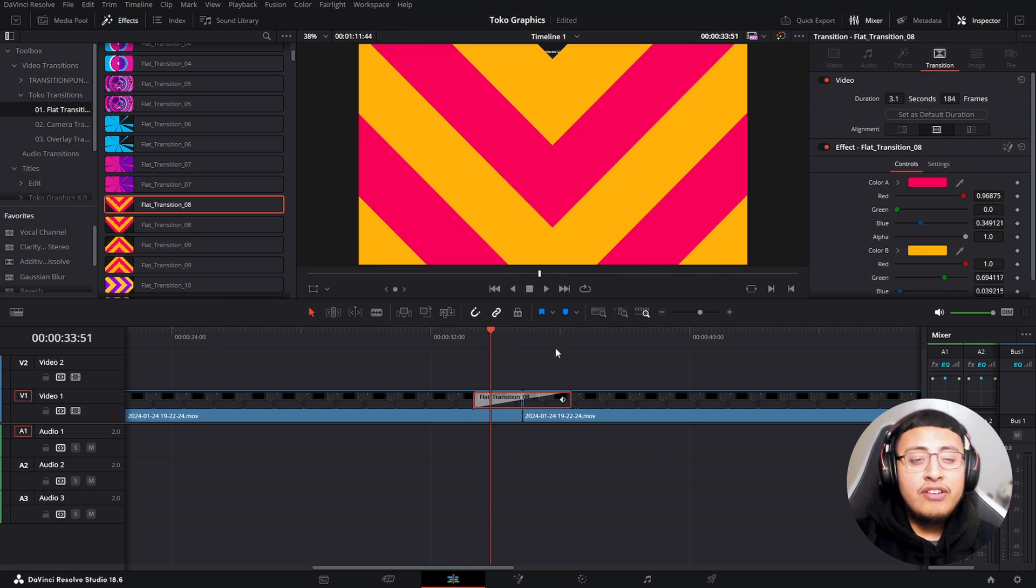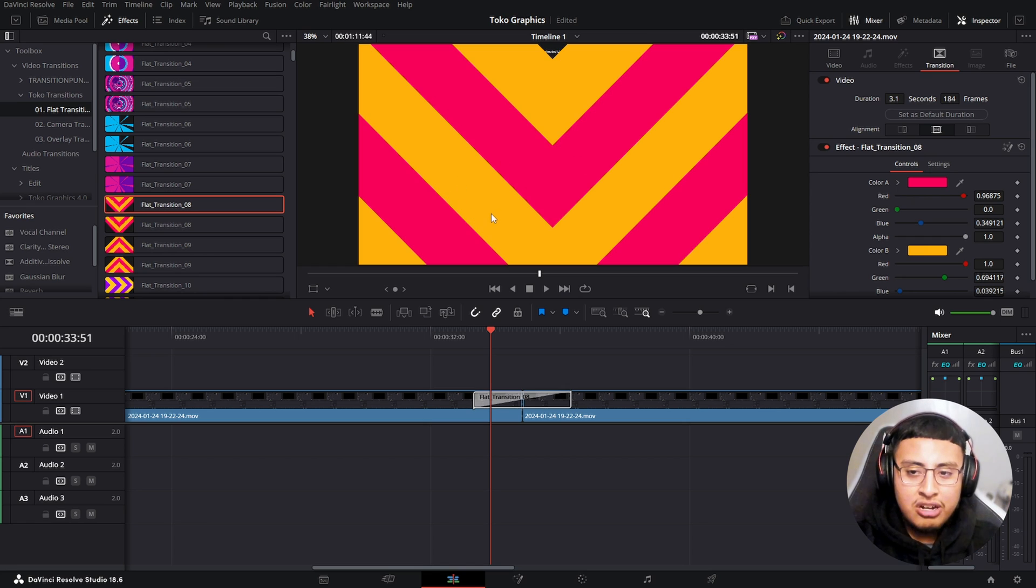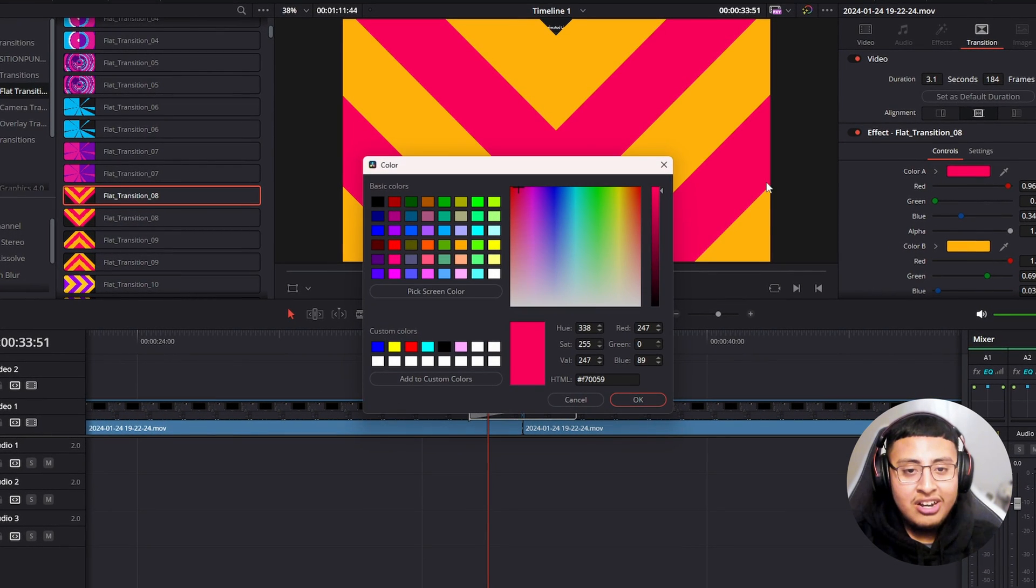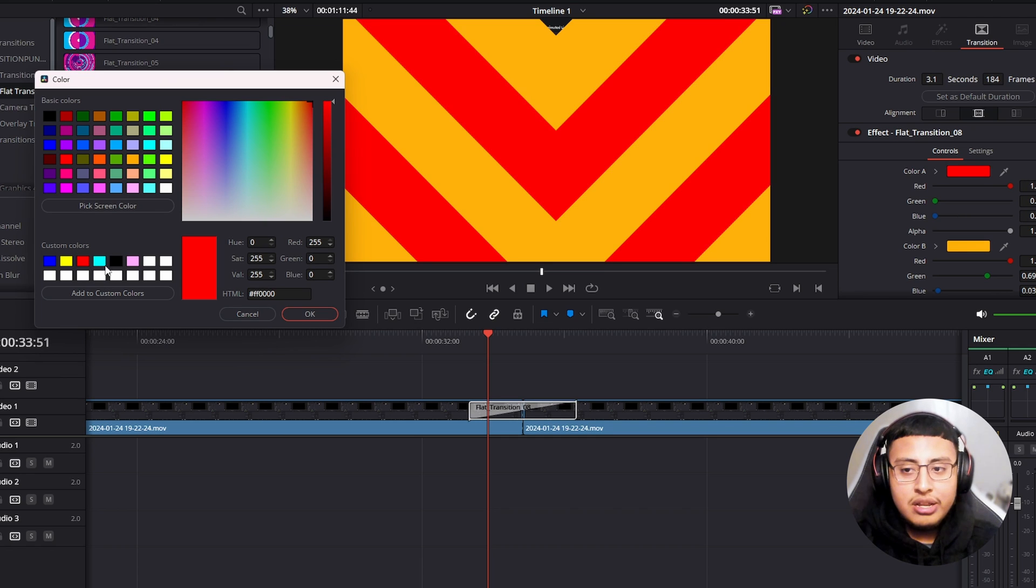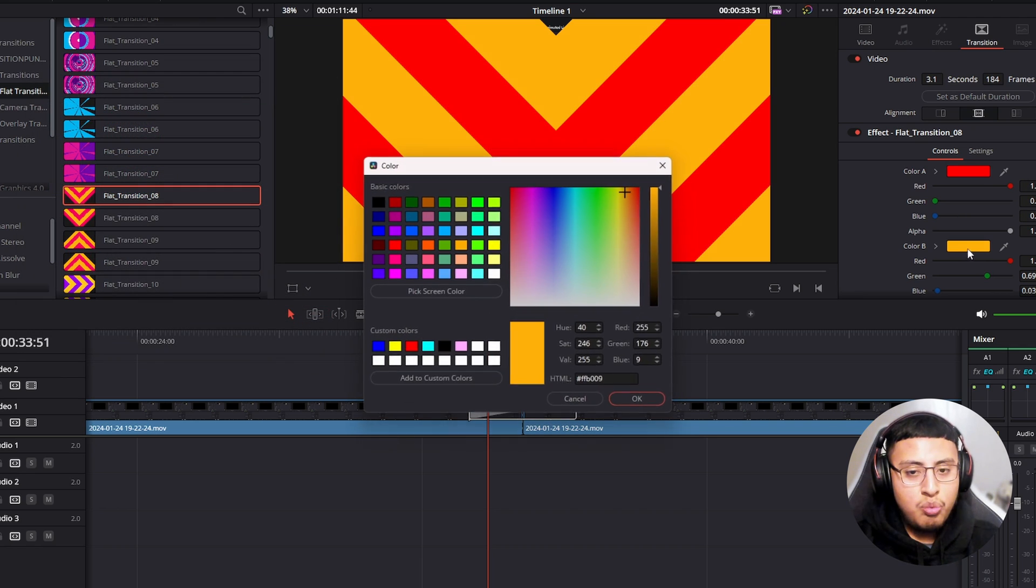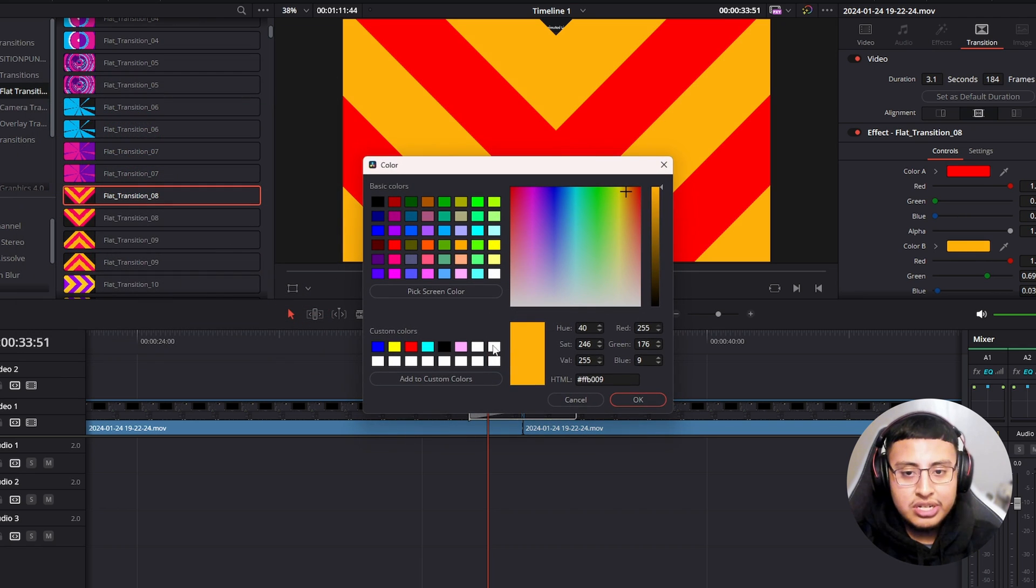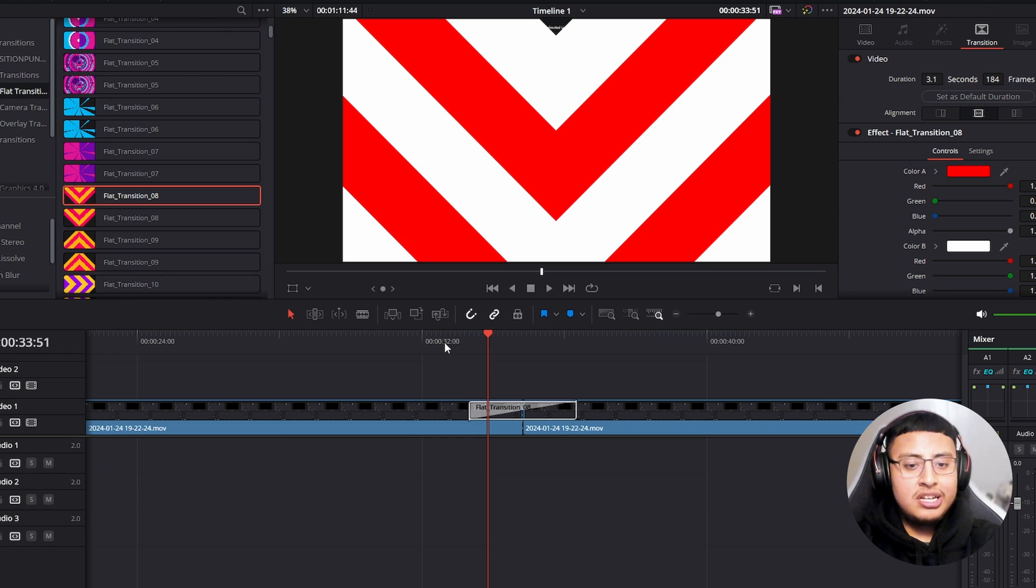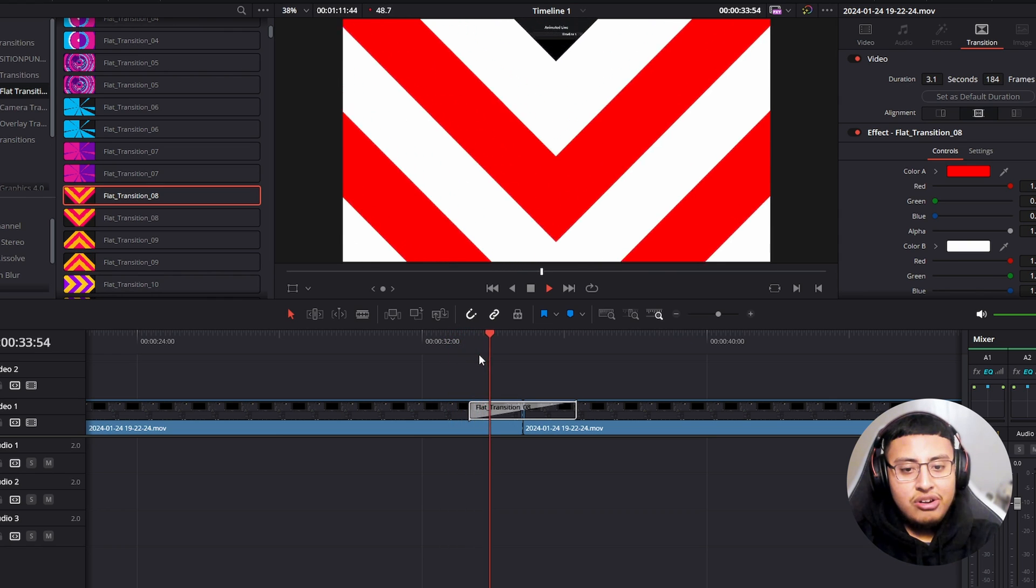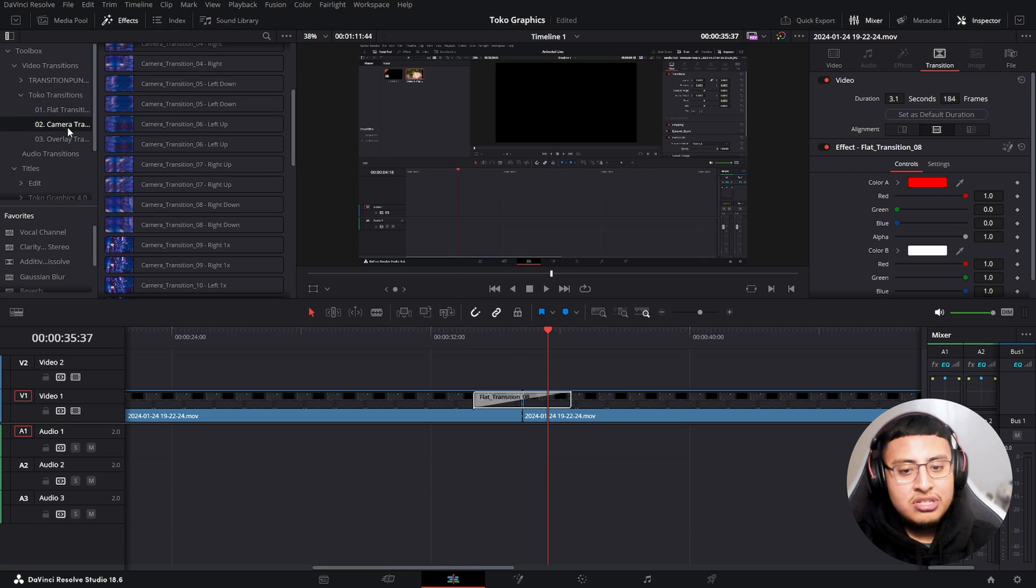Like I mentioned, fully customizable. So let's say you guys don't like this color combination. What you guys can do is change the colors that you guys want. Let's say we are more of a red with white type of person. We click on this and there you go. And we have our camera transitions.